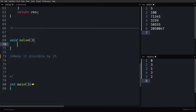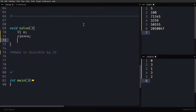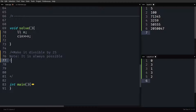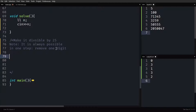Let us go to the editor and make sense of this question. We are given a number N of order 10^18. You have studied something called a divisibility test — maybe in 8th standard or elementary school. What is the divisibility test of 25? If you have forgotten, don't worry. Just look at the multiples of 25 and you will be able to figure it out.